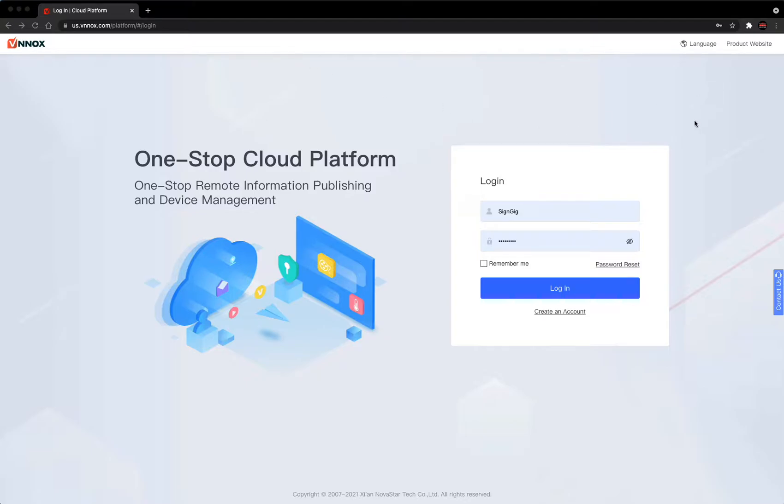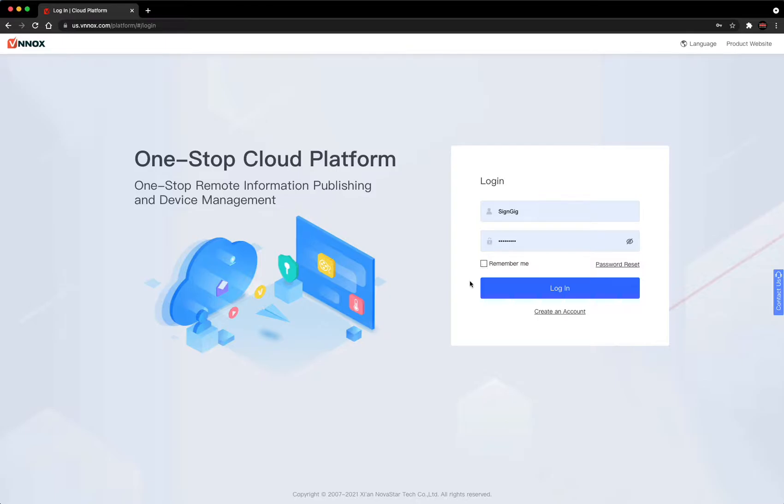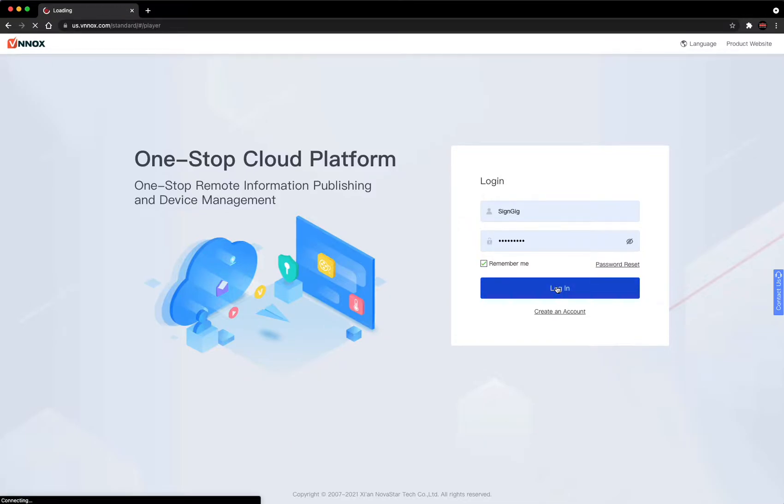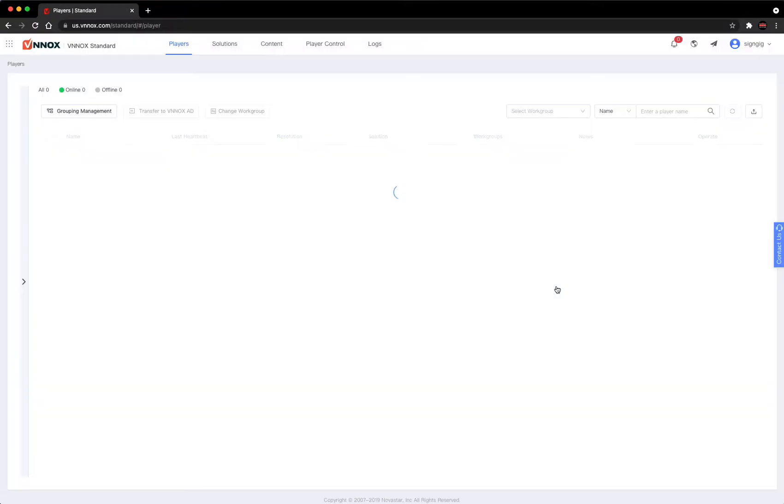When you're at this page, put in your username and password. You can click remember me so that next time it remembers your credentials. Click the login.